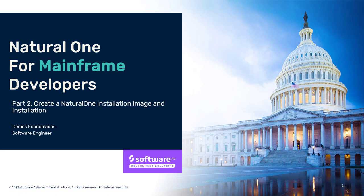Today, we are going to discuss the second part of my series on how to use Natural One. This specific module will cover the installation of Natural One, and the next module will cover setting up Natural One for use.